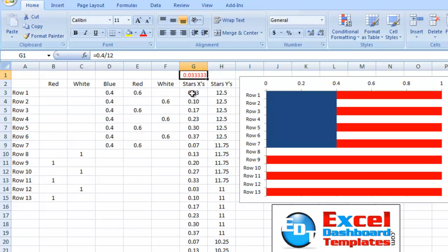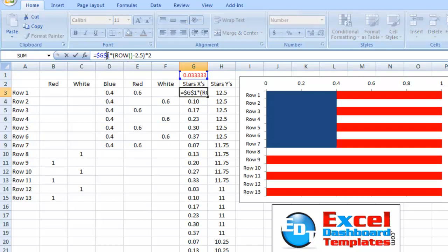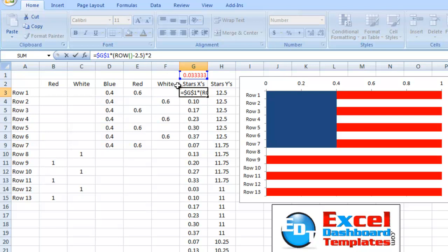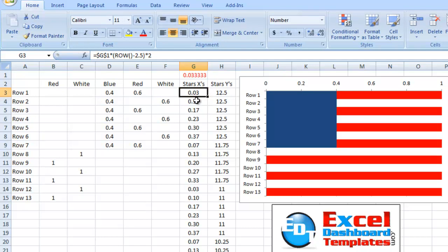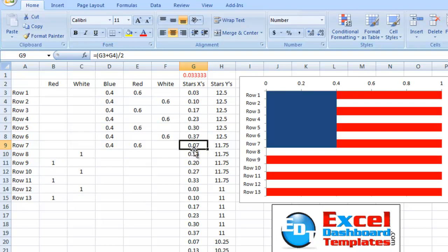So, that's 0.0333 repeating. And what I did for our x's is I created a formula that says, let's take a look at G1 and multiply that times our current row. In this case, it's the third row. I'm going to subtract 2 and a half and multiply that all times 2. That ultimately gives me 0.03 and I ended up copying that formula down.